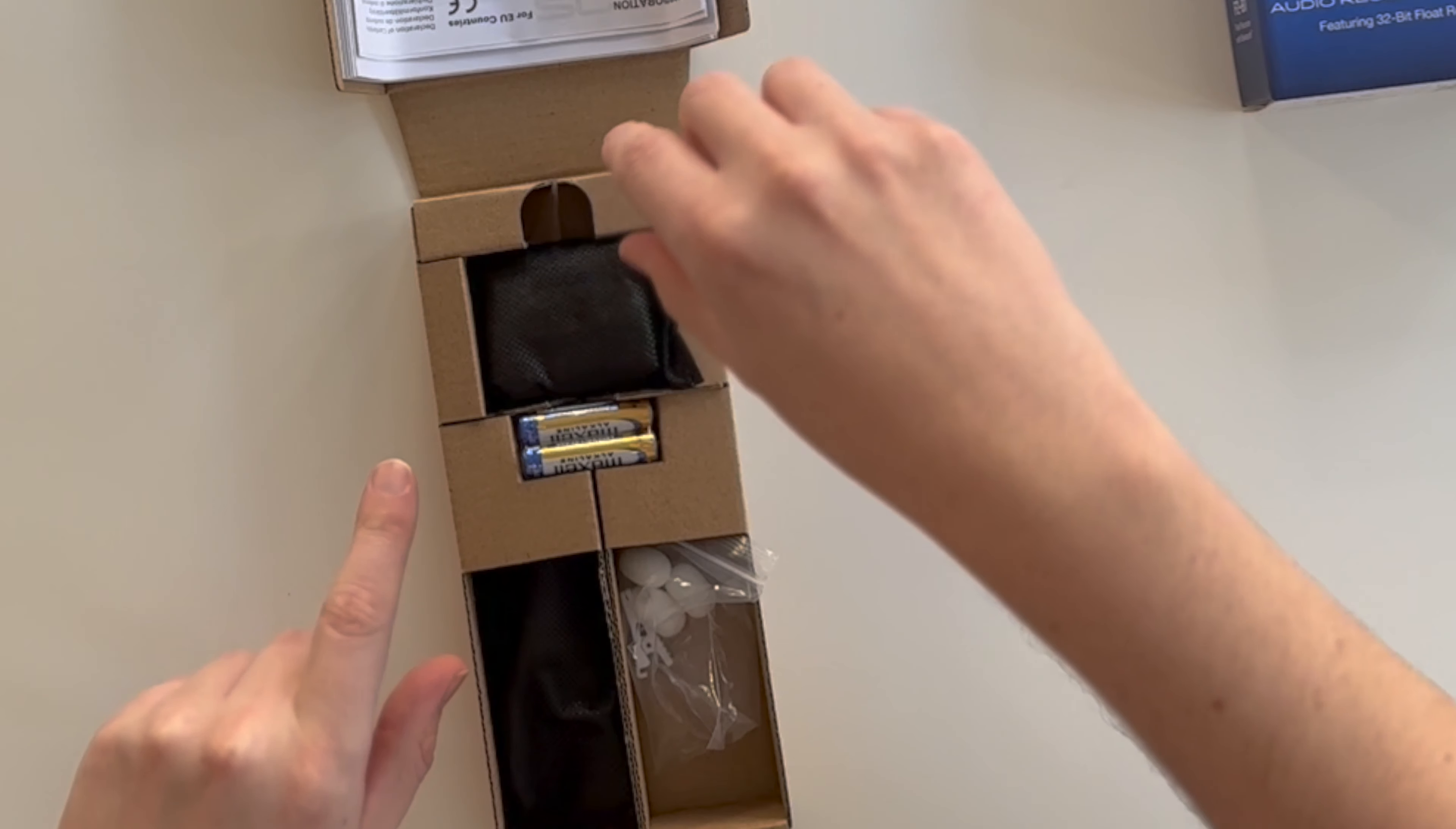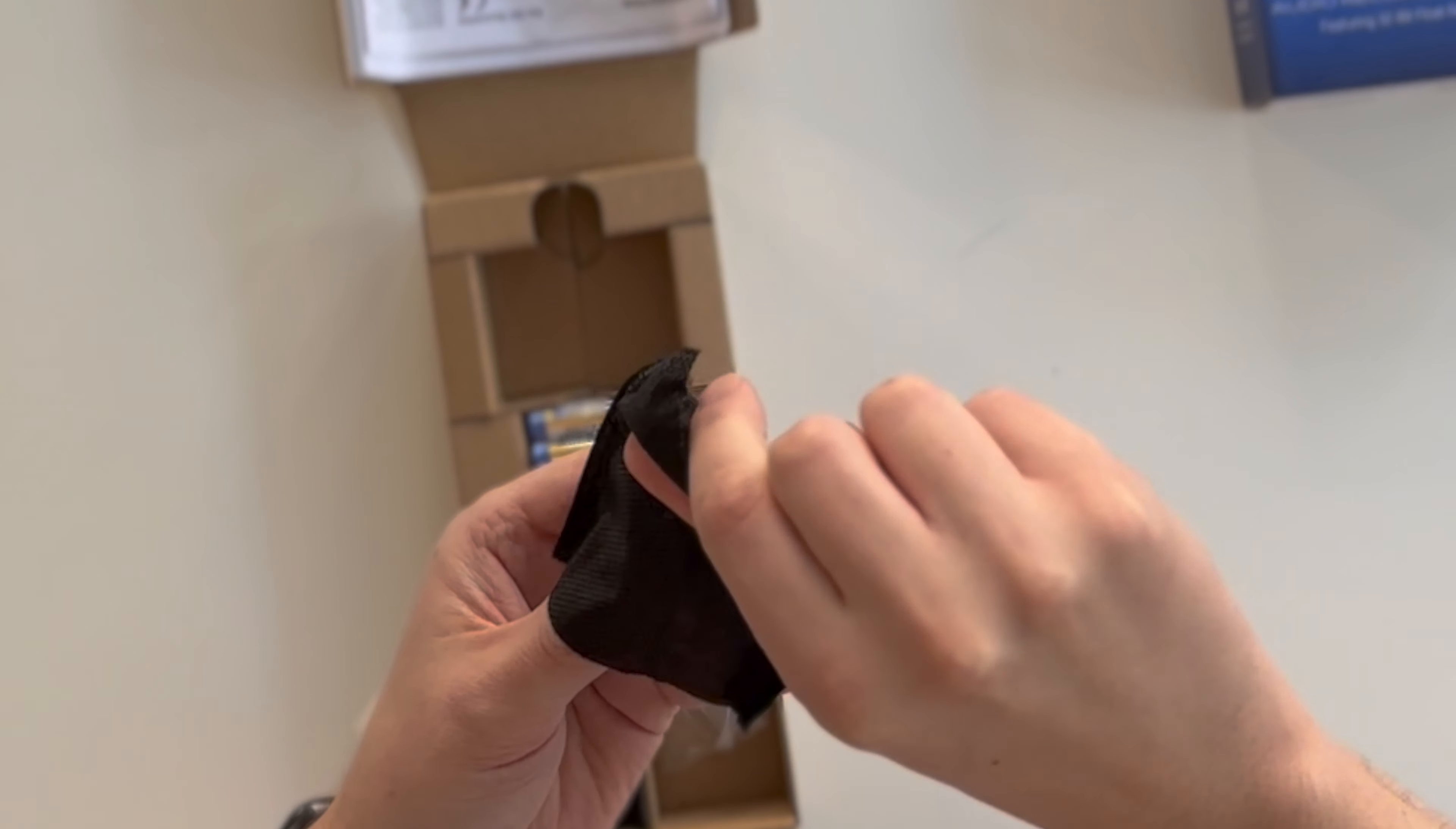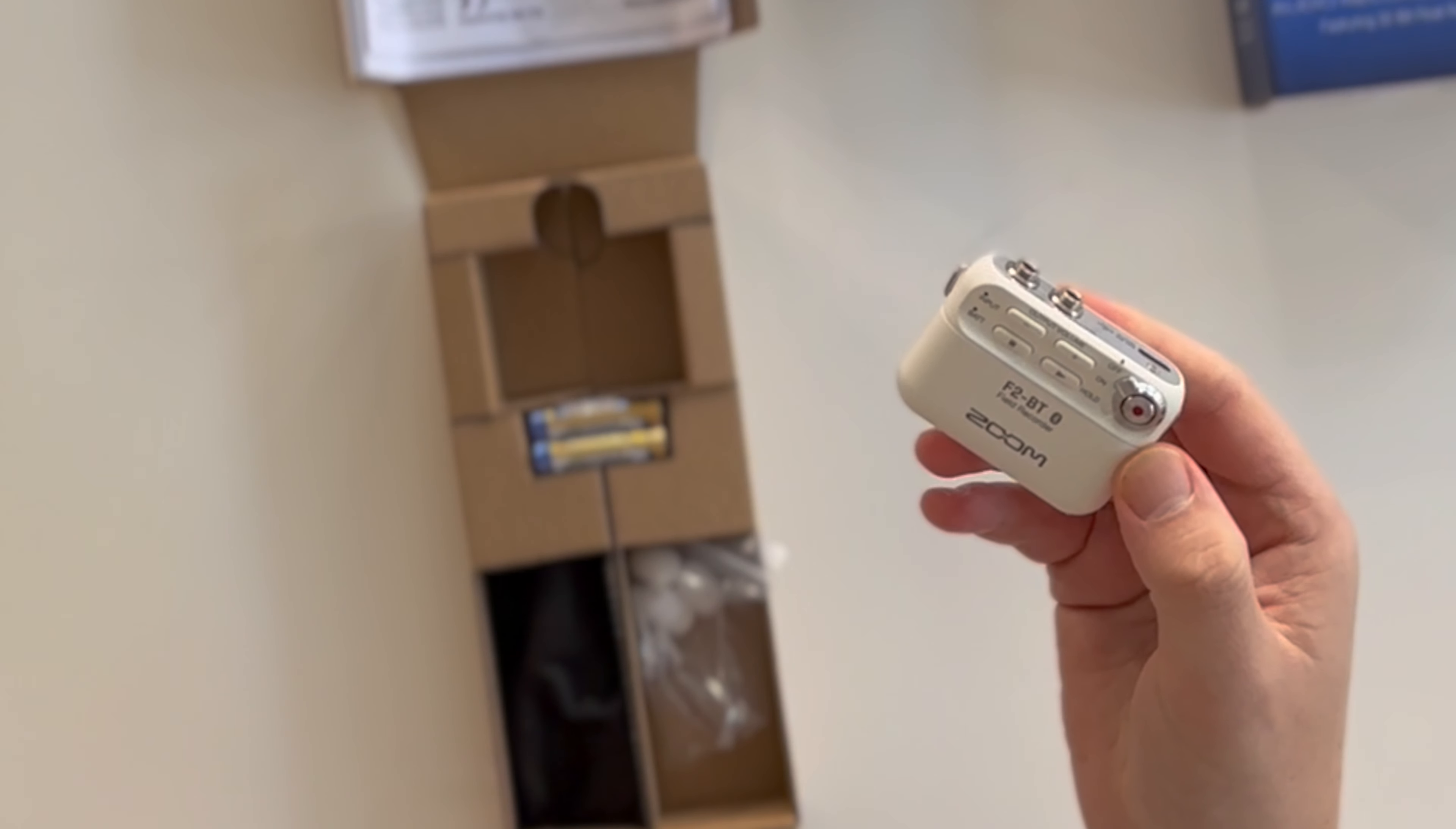Inside the box we have the recorder in this tiny cloth. Very tiny recorder, very handy.